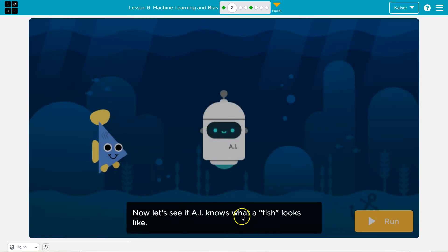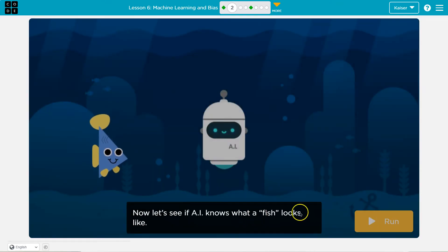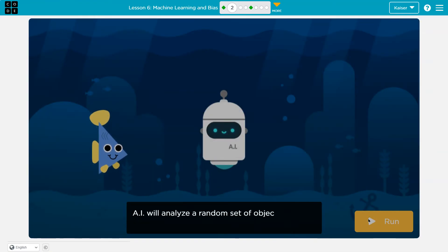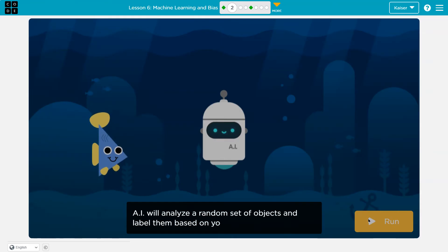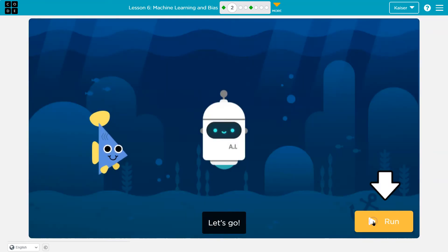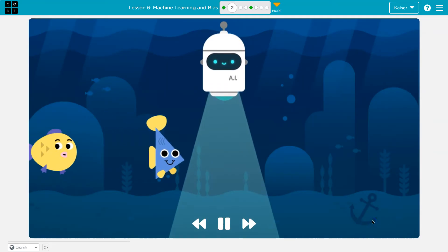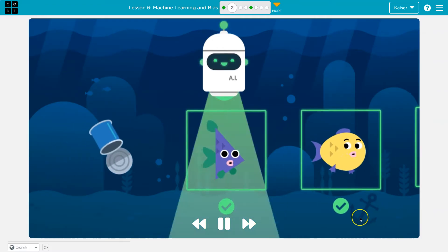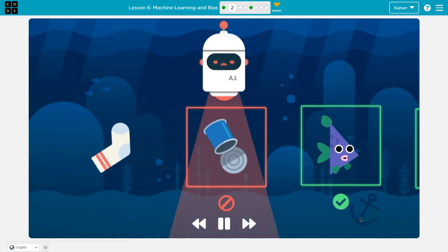Now let's see if AI knows what a fish looks like. Run. AI will analyze a random set of objects and label them based on your training. Cool, let's go. Yeah, killing it.